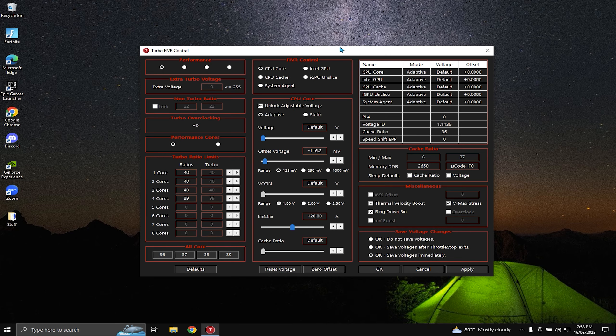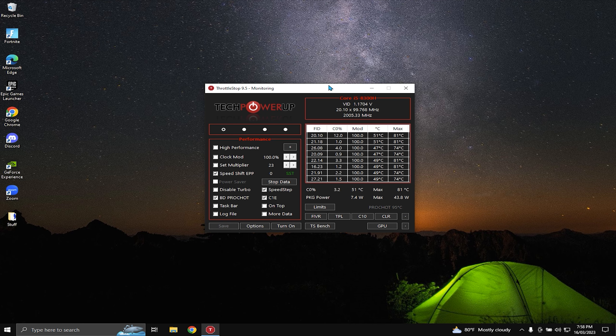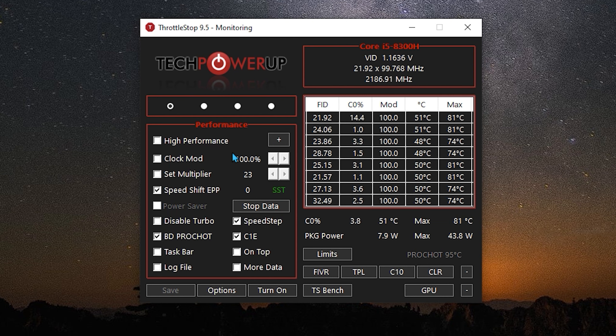Hey guys, this is the updated tutorial on ThrottleStop. It's going to be quite simple. Make sure you have ThrottleStop running and copy these settings.